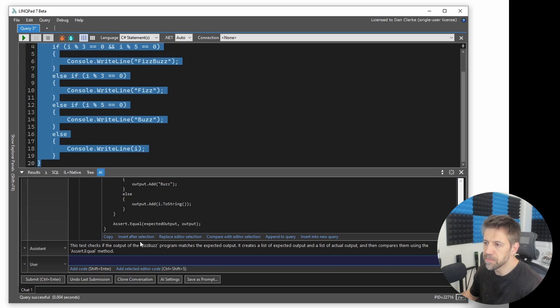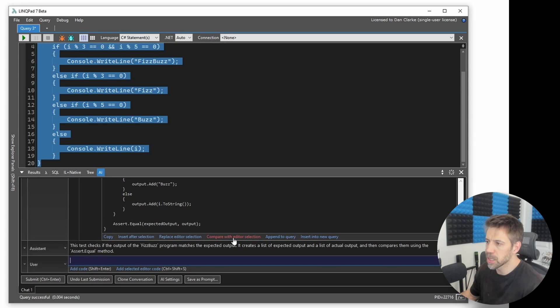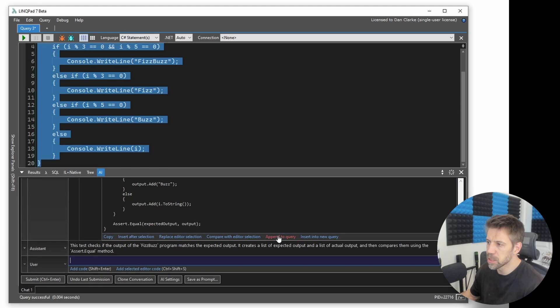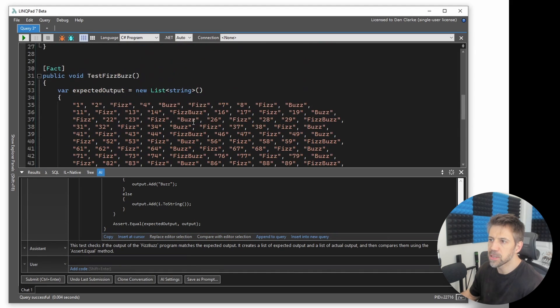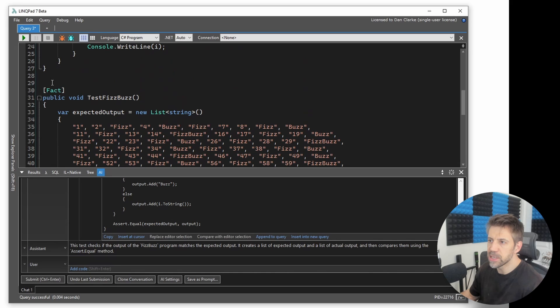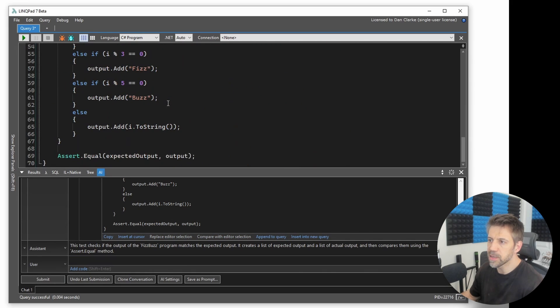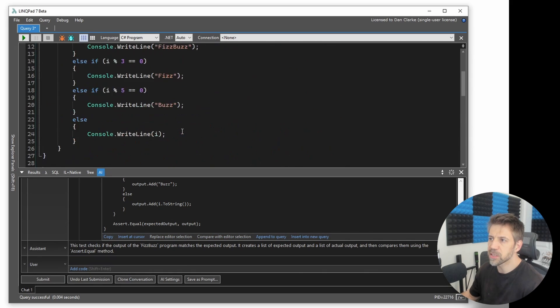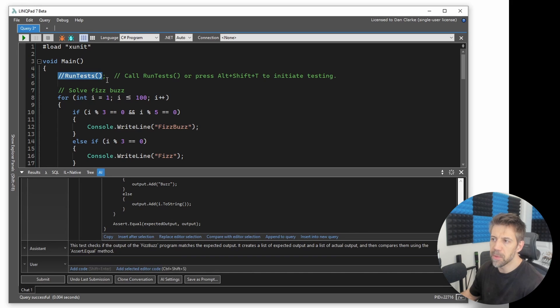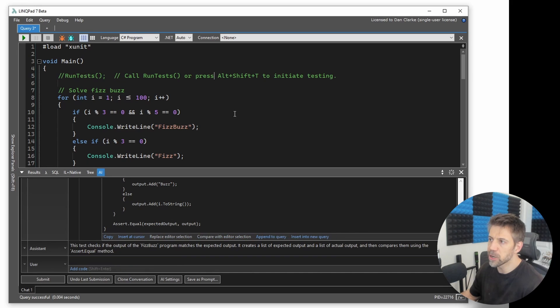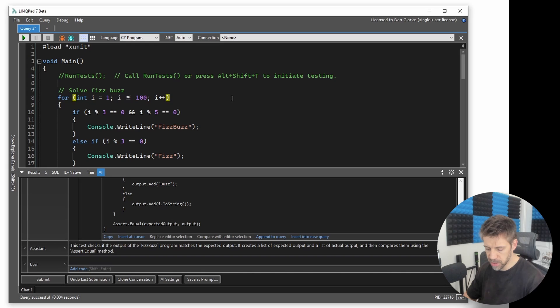And then I've got a few different options here, I'm just going to go append to query so it's going to copy this code into the query window. And now it's done, it's copied xUnit test. If I scroll up into the code you can see that it's given a method to run the tests, or I can press LinqPad's alt shift and T. So if I do that...